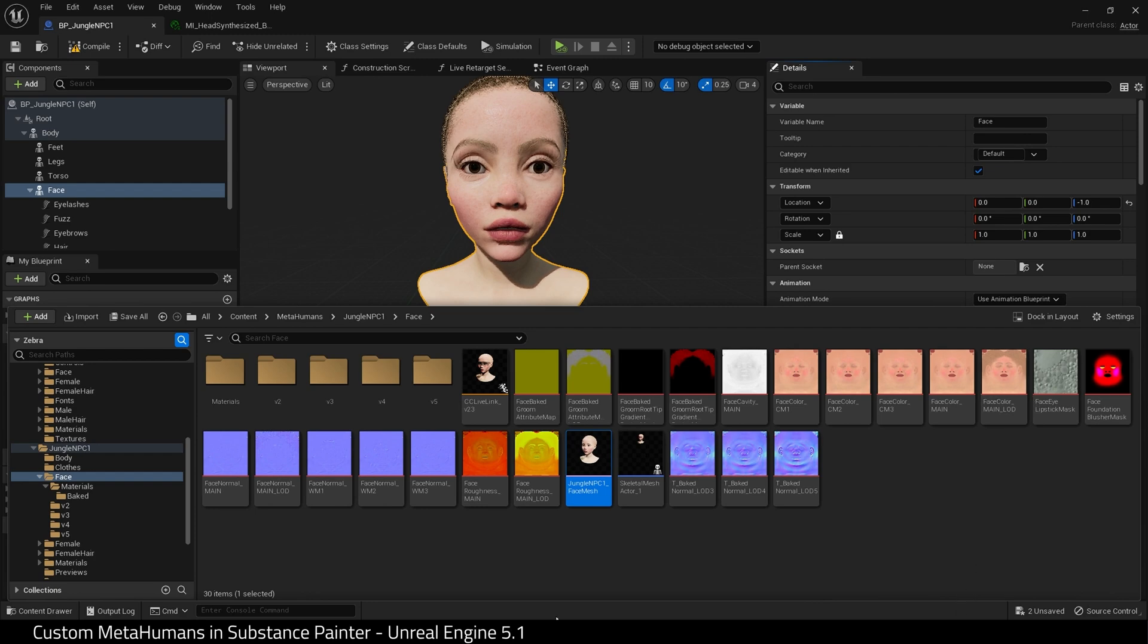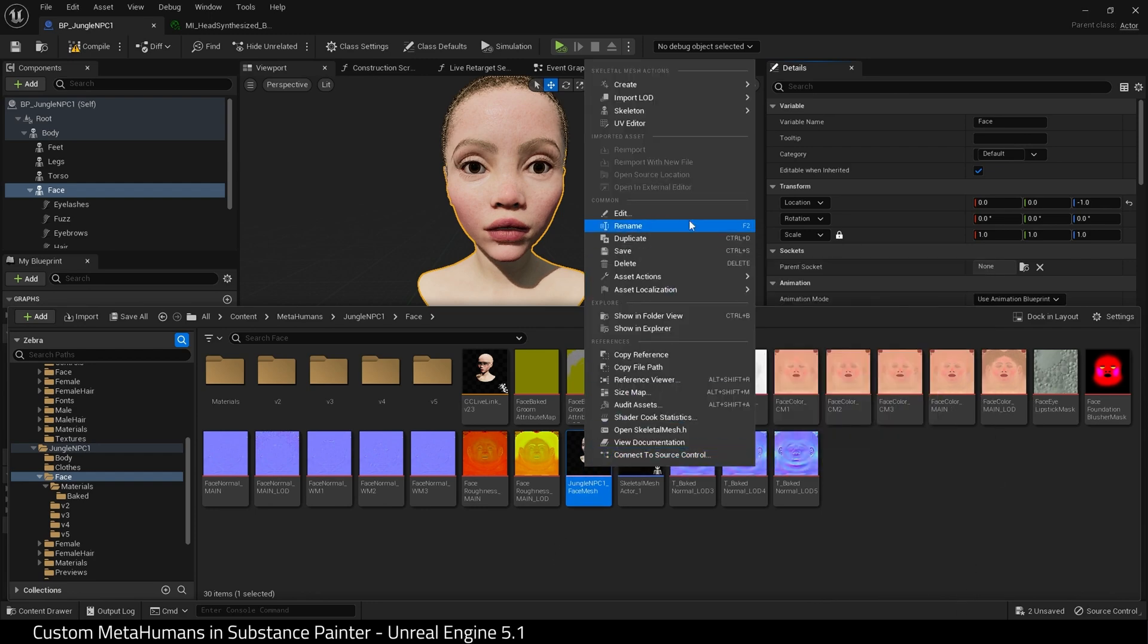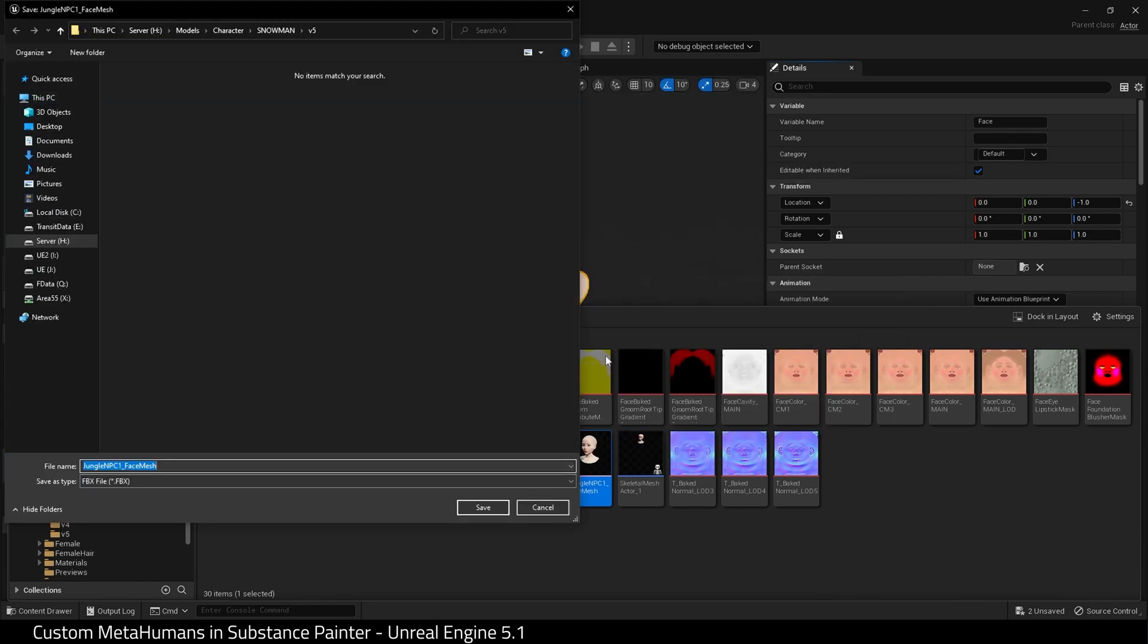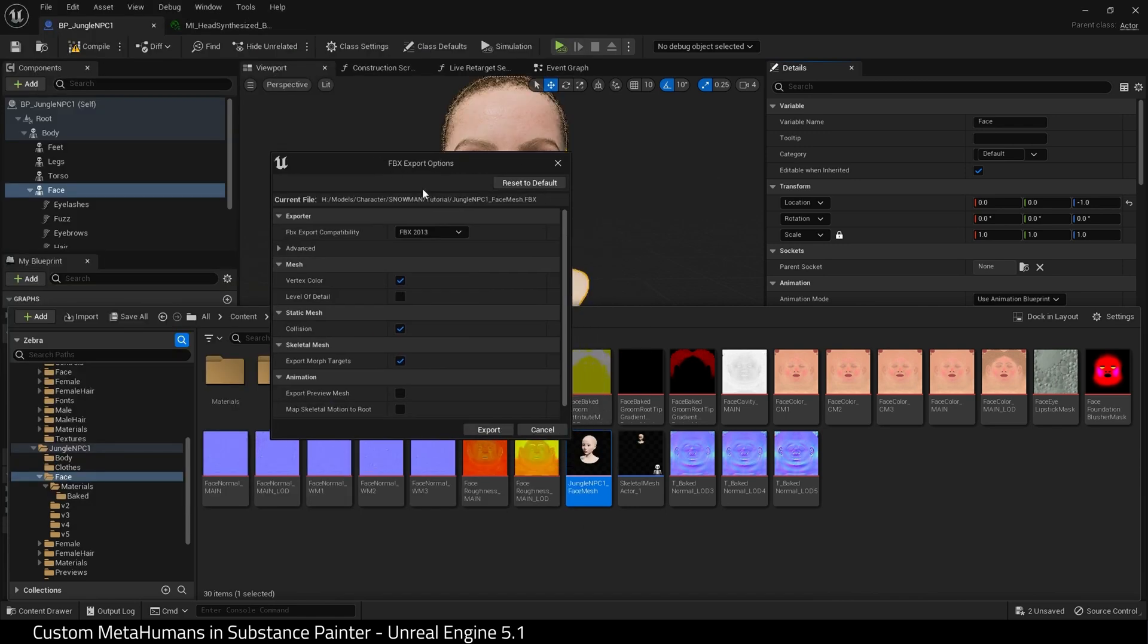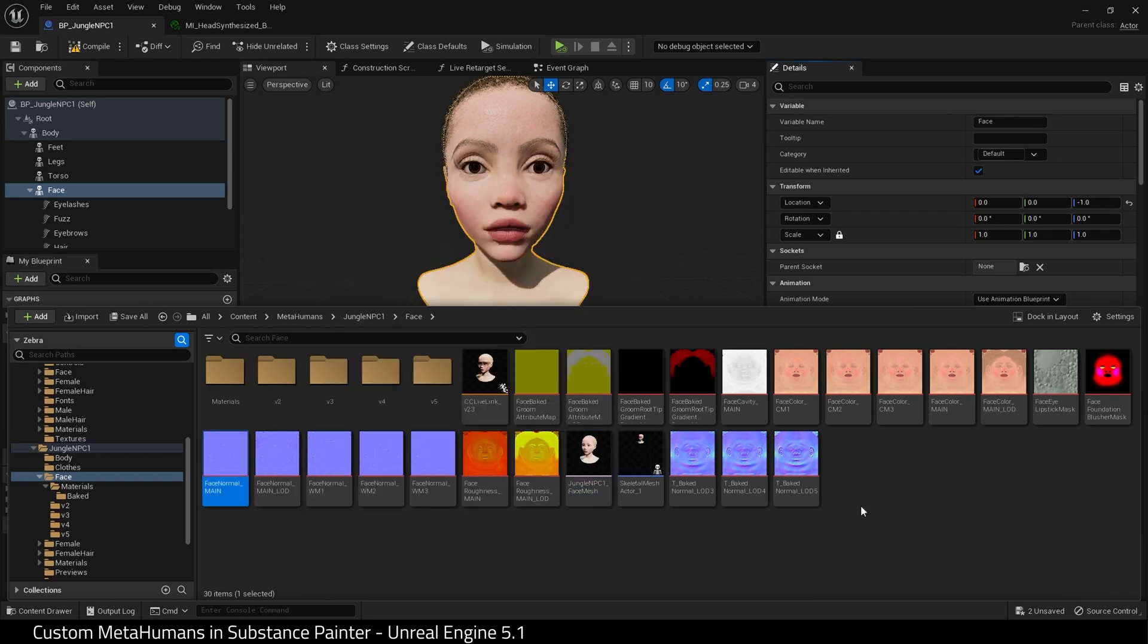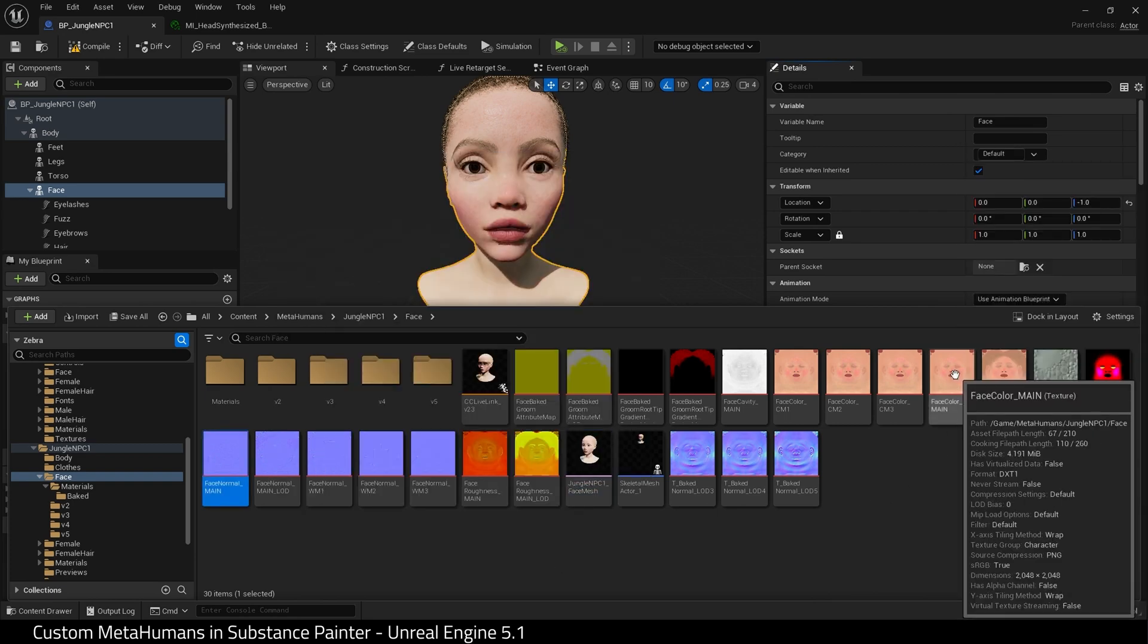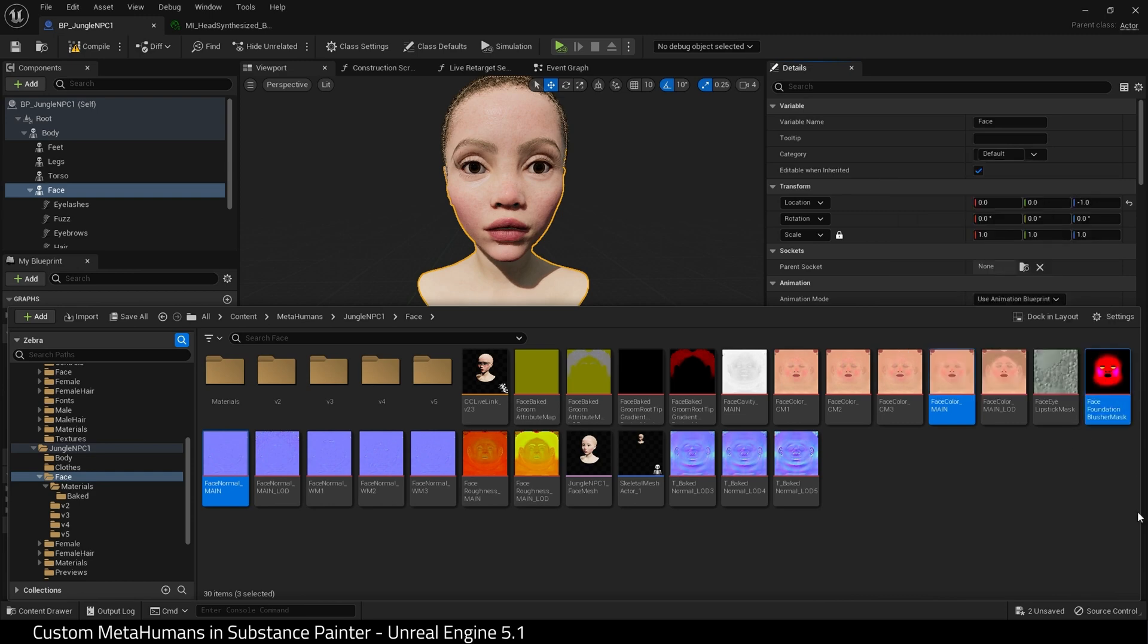Go to the folder where the mesh is and we need to go to Asset Actions and Export. I'm going to make sure this is named and save. This dialogue will pop up. I've unchecked Level of Detail and I'm unchecking Morph Targets and I hit Export.